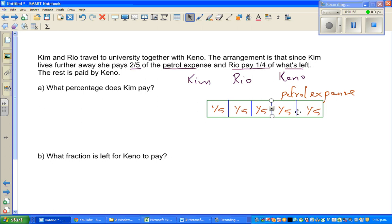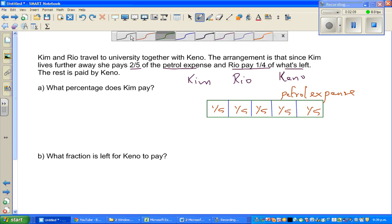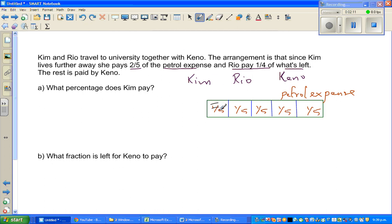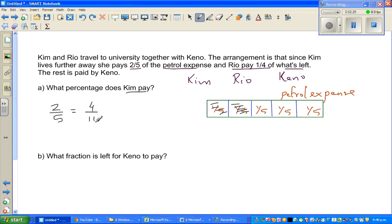Kim has to pay two-fifths of the petrol expense. So what percentage does Kim pay? Two-fifths — you can write this as a percent by doubling numerator and denominator: two-fifths equals four-tenths, which is the same as 40 out of 100, which is 40 percent.